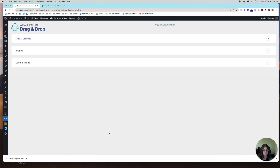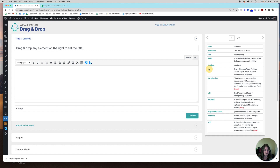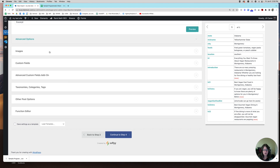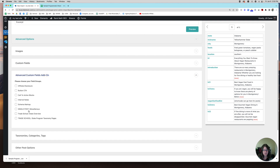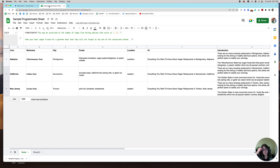Continue to step three — it's all drag and drop. The title of my post is dragged in here. This is why it's important to label your spreadsheet columns clearly so you can find them easily during this process. I don't have any images on this page, but you can add images. I do use ACF Pro so I have the ACF fields add-on, but I won't go into that now. You just drag and drop everything into the different fields you want, click continue to step four, and it's automatically uploaded with all your content on the website.